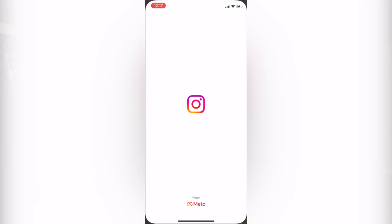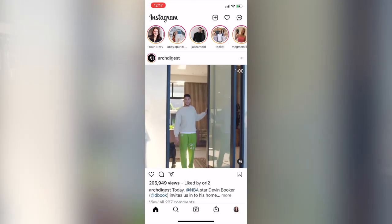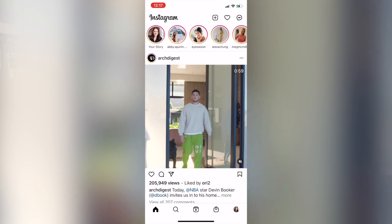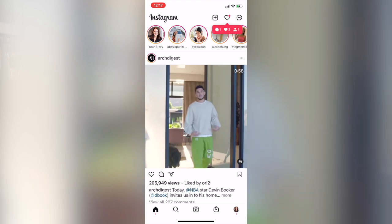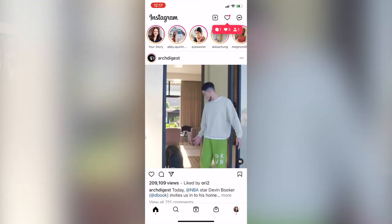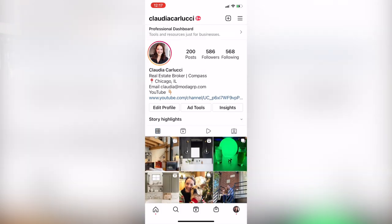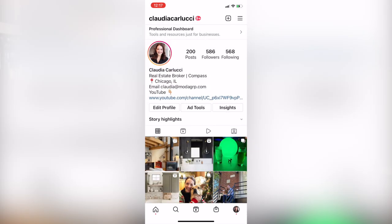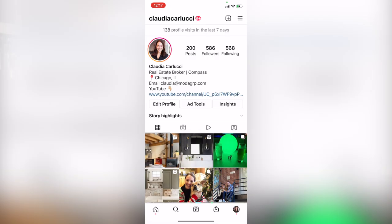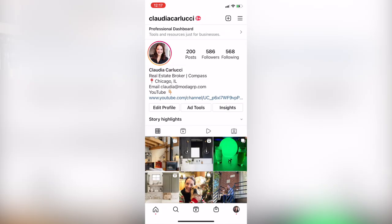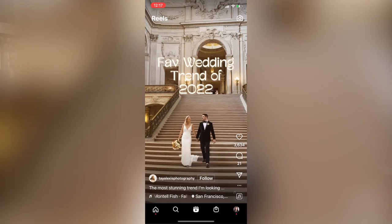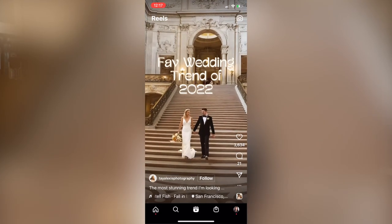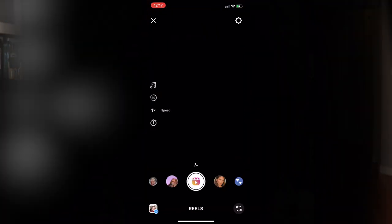Now that your Instagram is up to date you're going to open it up and there are two ways you can get to the reels creation page. Number one you can go to your profile, click on the plus sign in the top right and click reel, or you can go to the reel icon at the bottom and click the camera in the top right to create a reel.